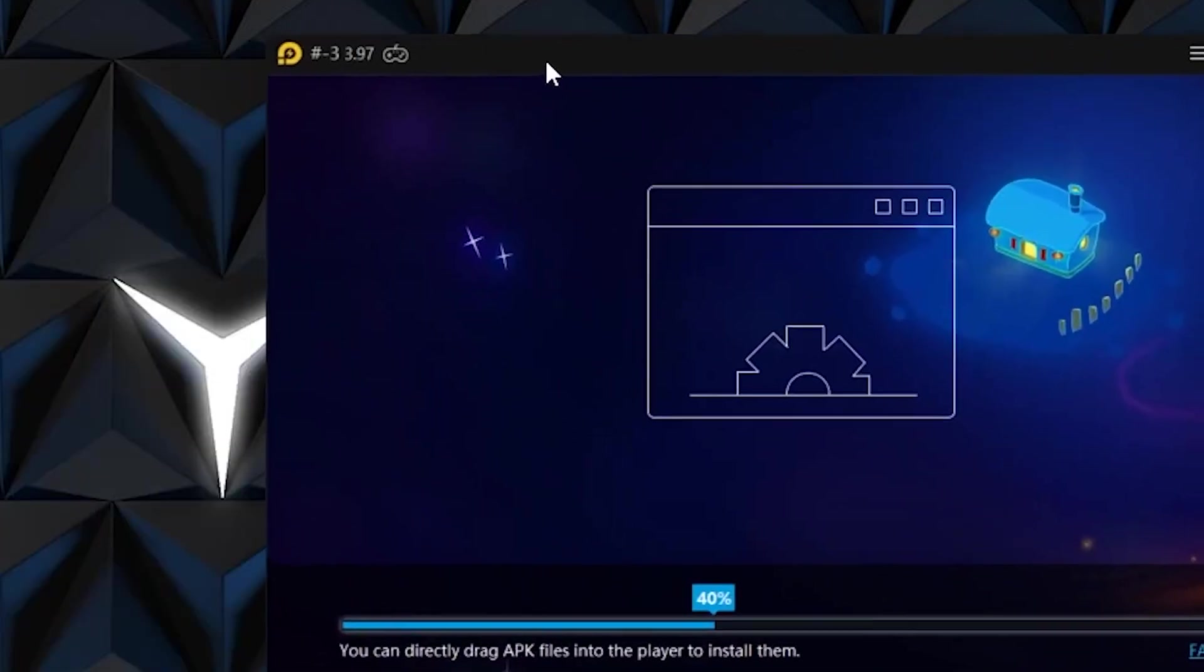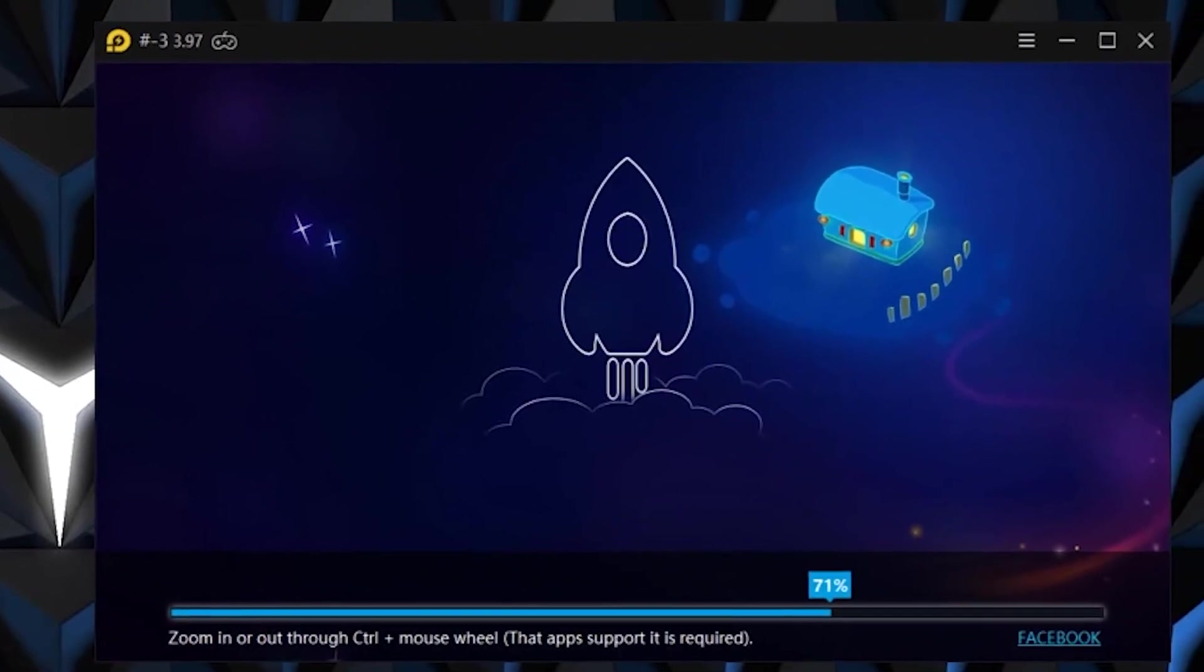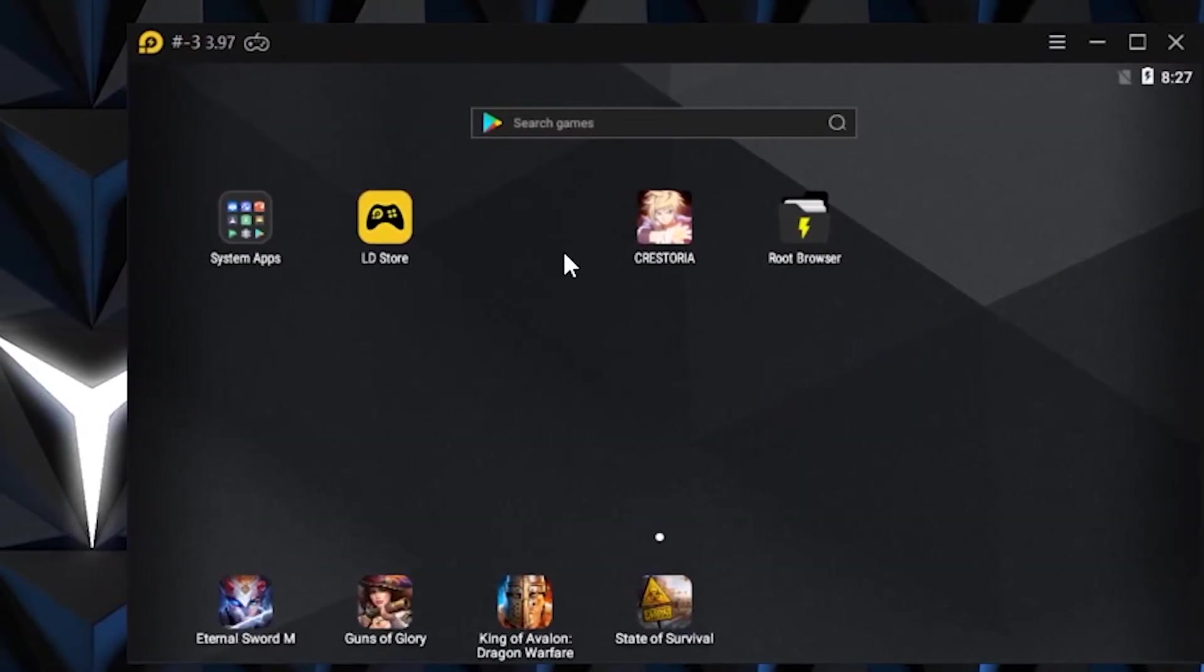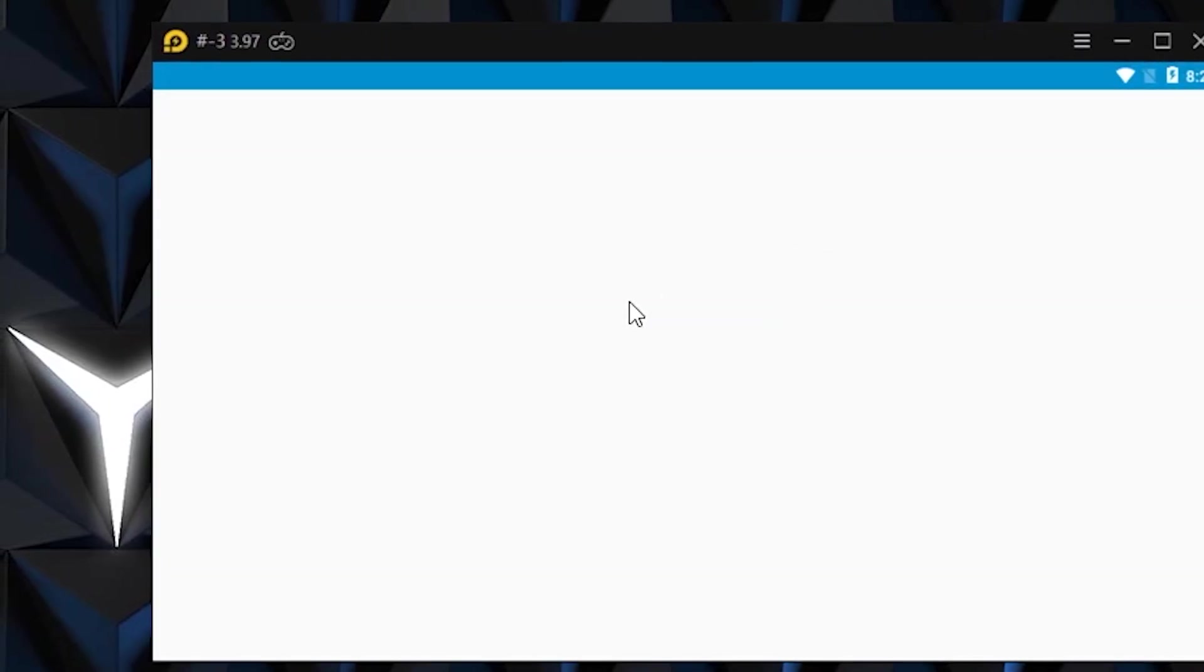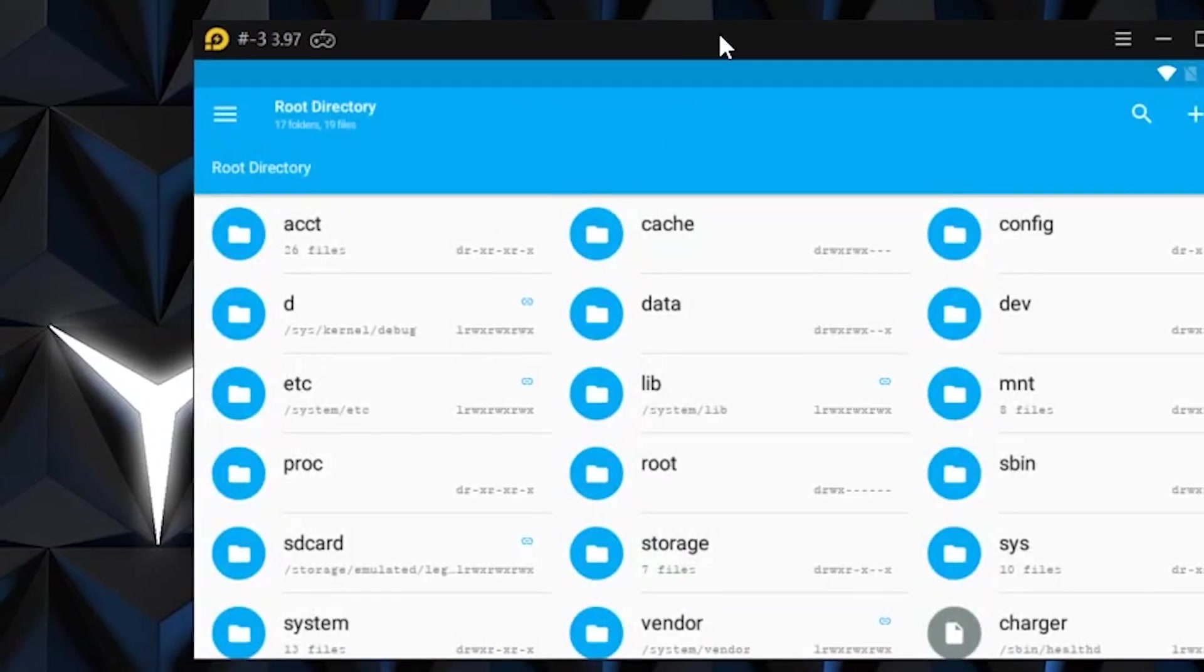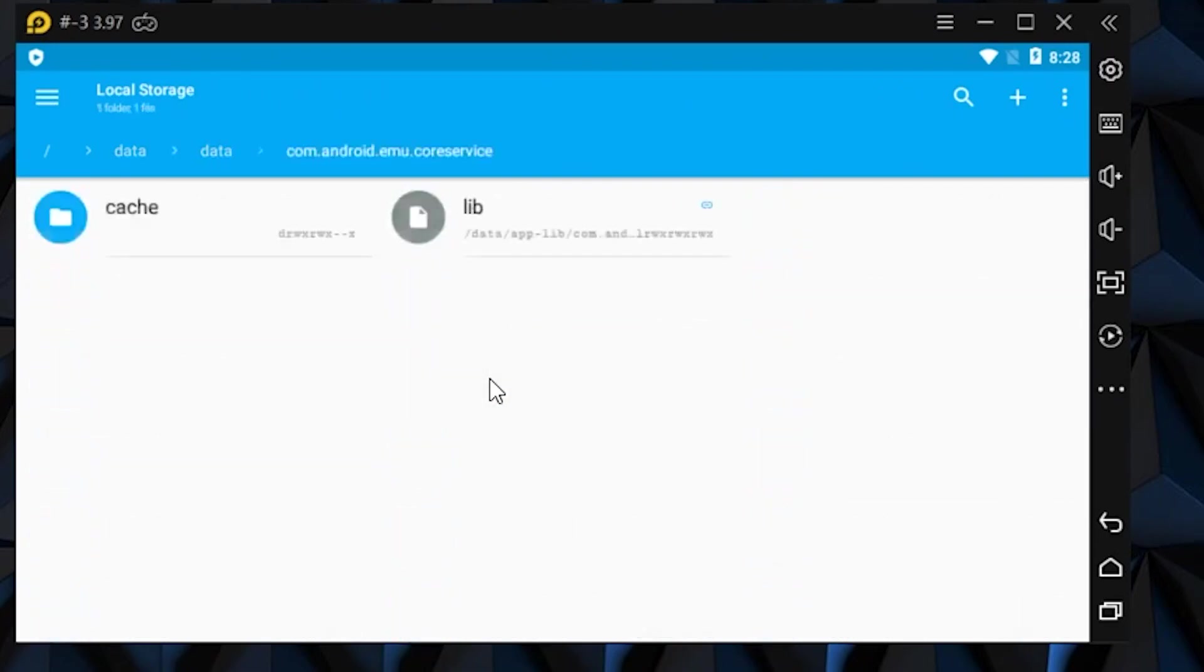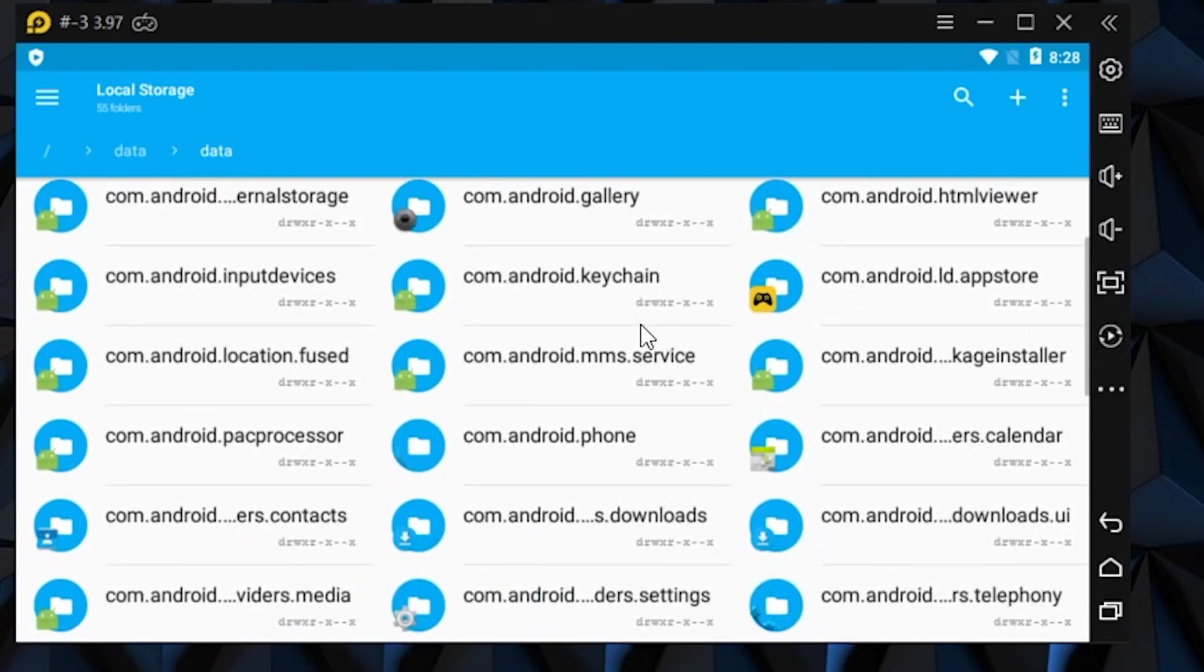Open Root Browser. Go to data, data, com.bandai.namco content, I think. I'll be posting it in the description below.